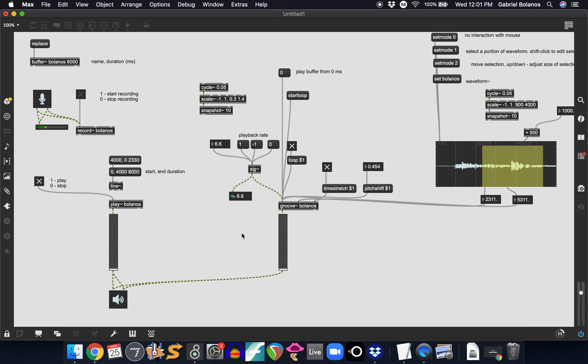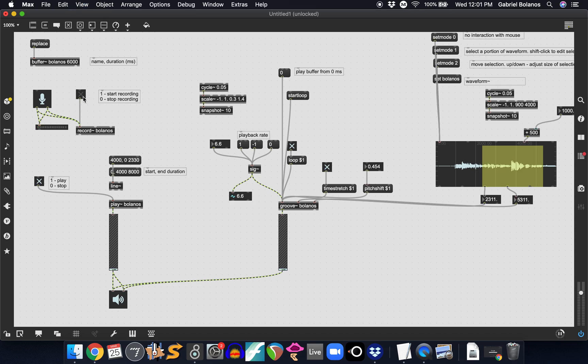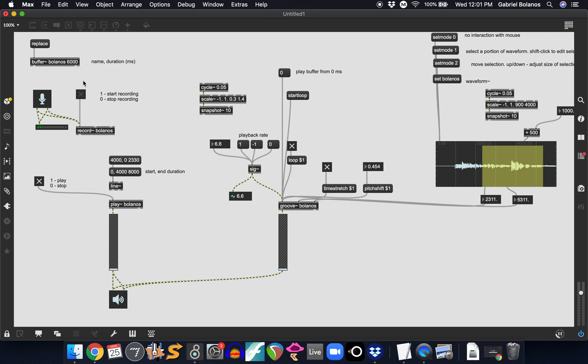Now you might be asking why is this any different than the playlist object. Well this allows you to record in real time. With the playlist object you'd have to record into a digital audio workstation, a different program, export it, load it into Max and then manipulate it. Right here, you will be able to automate, you can have this hooked up to a key object. When you hit a certain key it automatically records and then hit another key and it plays back at a certain rate. You can play around attaching a MIDI controller to this for example. So you can already see it's an incredibly powerful way of recording and manipulating sound live in real time.